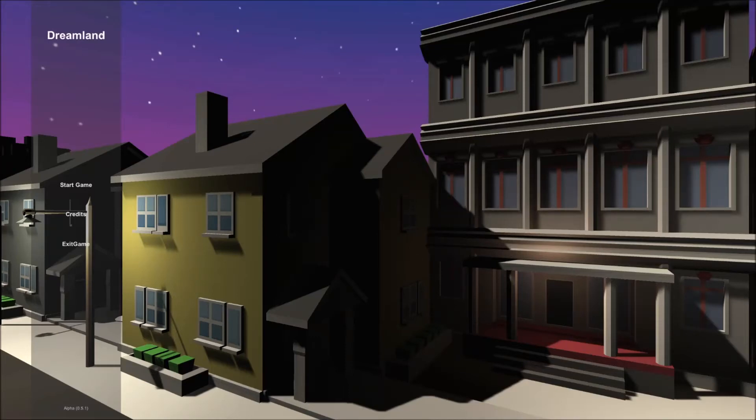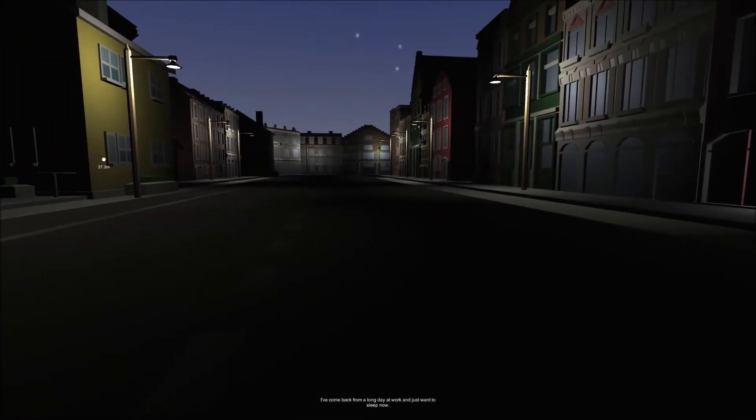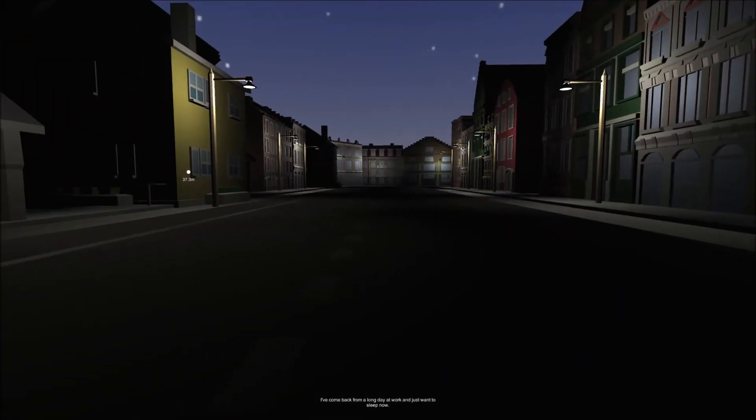My friends, welcome to Dreamland, which is a horror game. Sit back, relax, and enjoy the madness. Let's enter the dream world, I guess. All right.